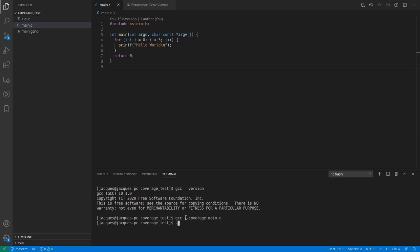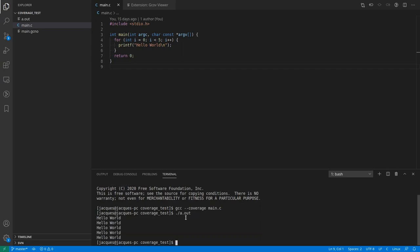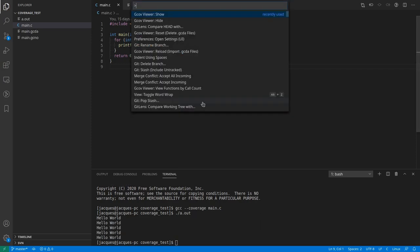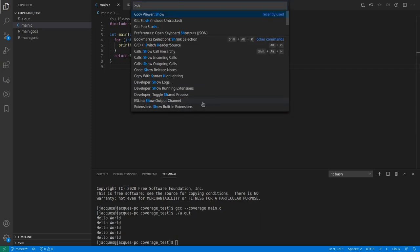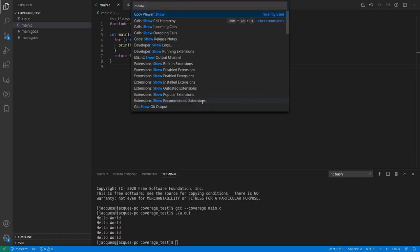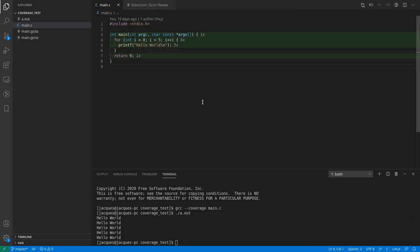Then we have to run the program to generate coverage data. After having run the program, one can press Ctrl+Shift+P and execute the show command. This will load the coverage data which is then displayed on top of the source code.